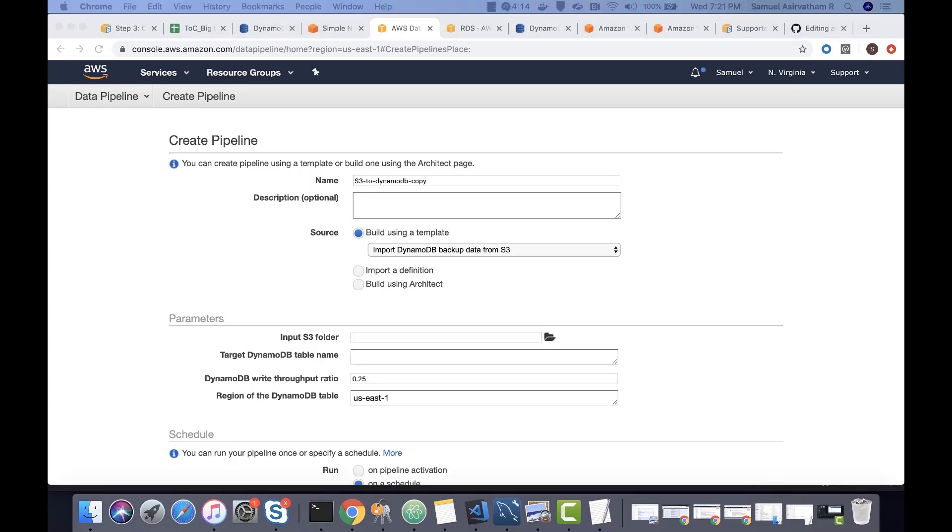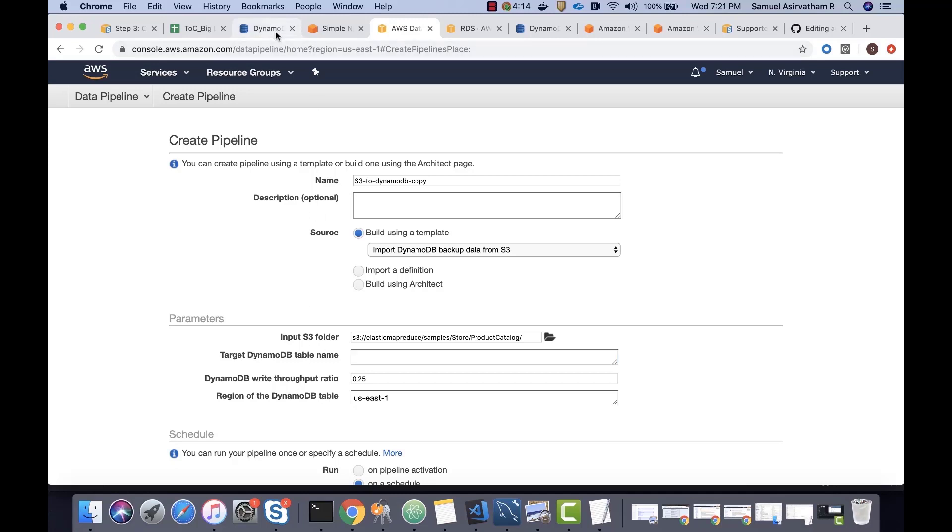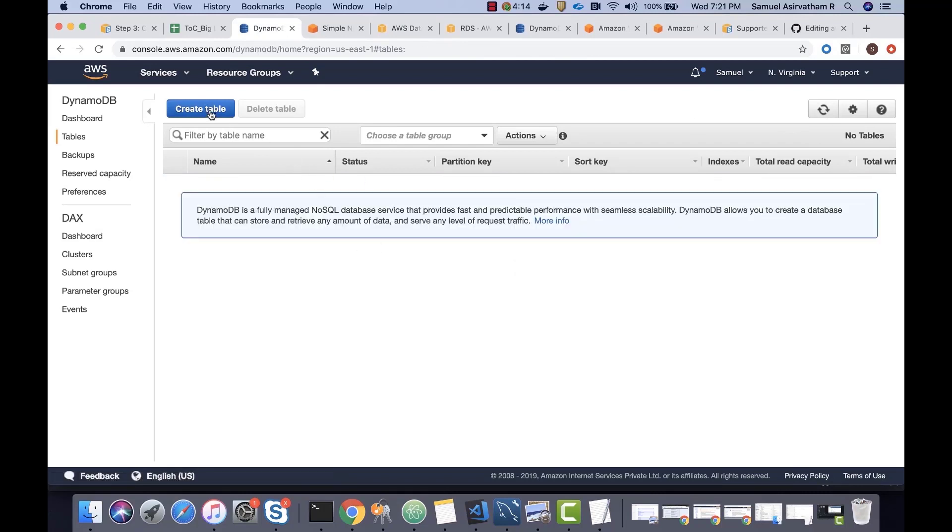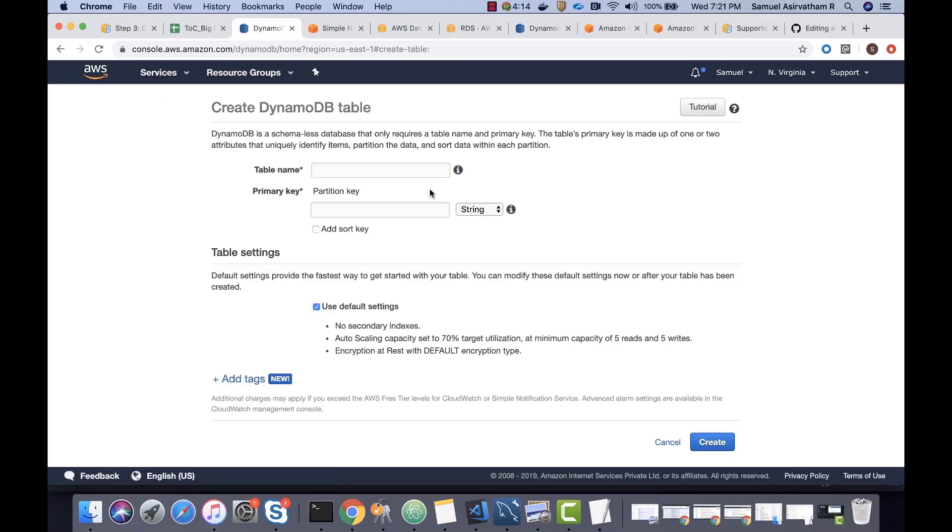So, the first thing it requires is an S3 bucket. So, I have an S3 bucket right here and it has product catalog data in it. That's the URL and I'll make sure that this URL is available to you in the resource section. And then the target DynamoDB table name. We don't have a table yet, so let me create a table.